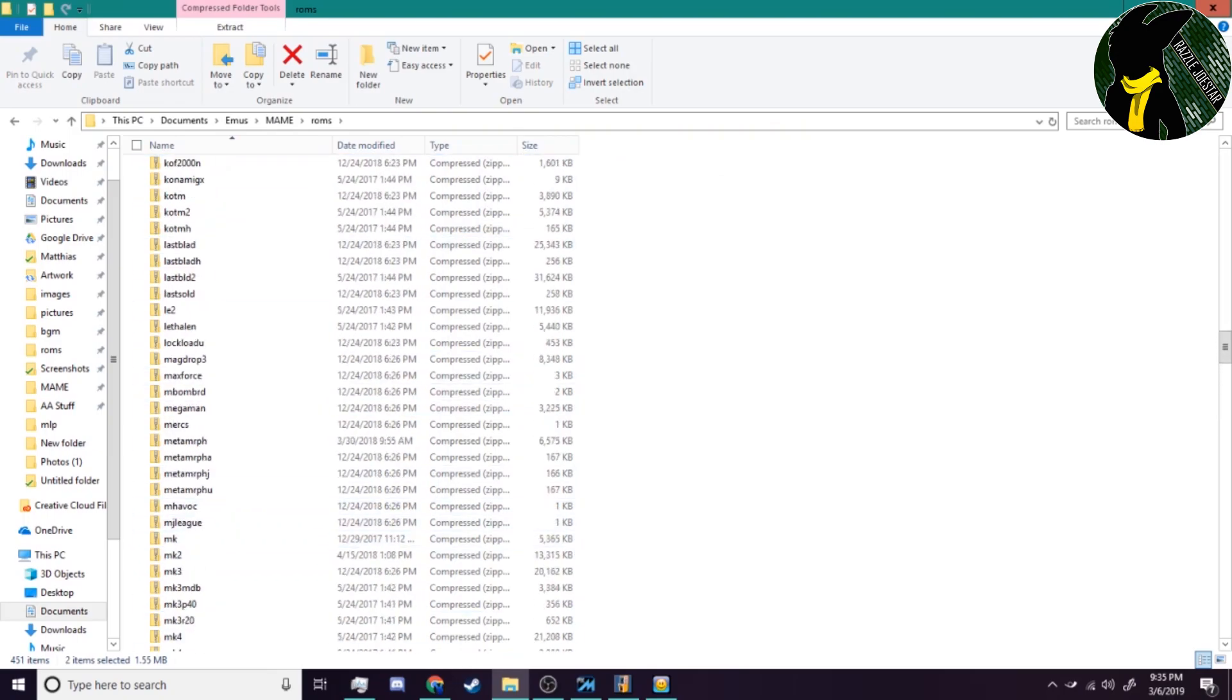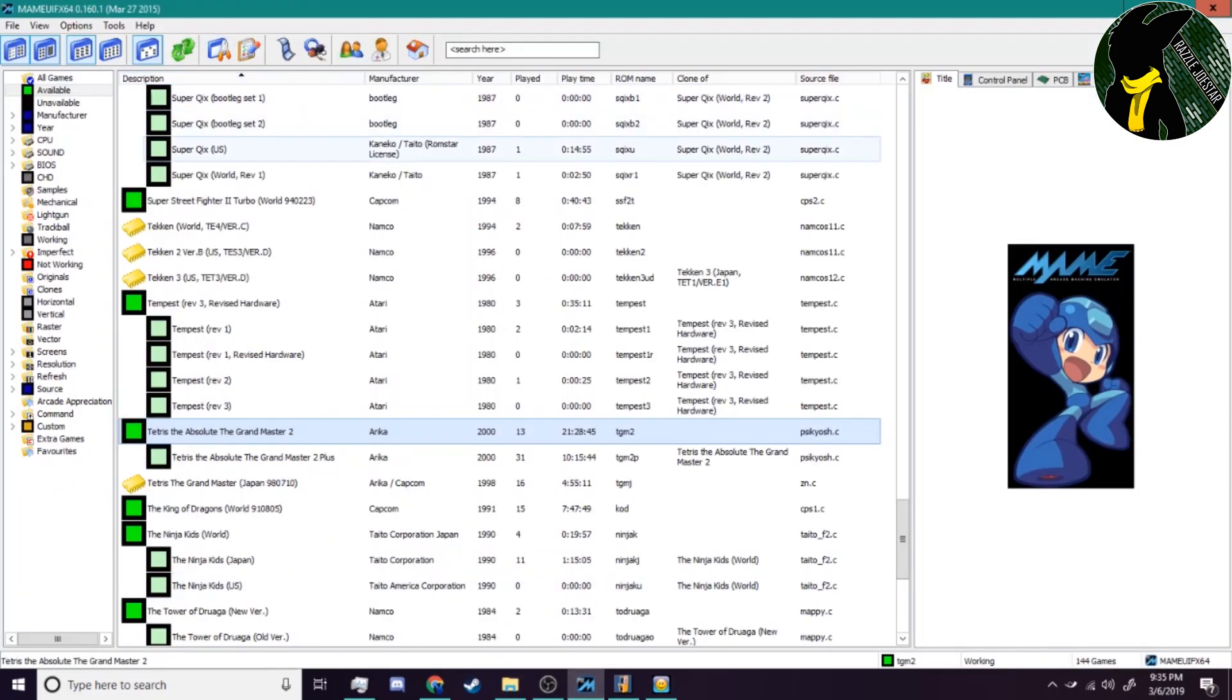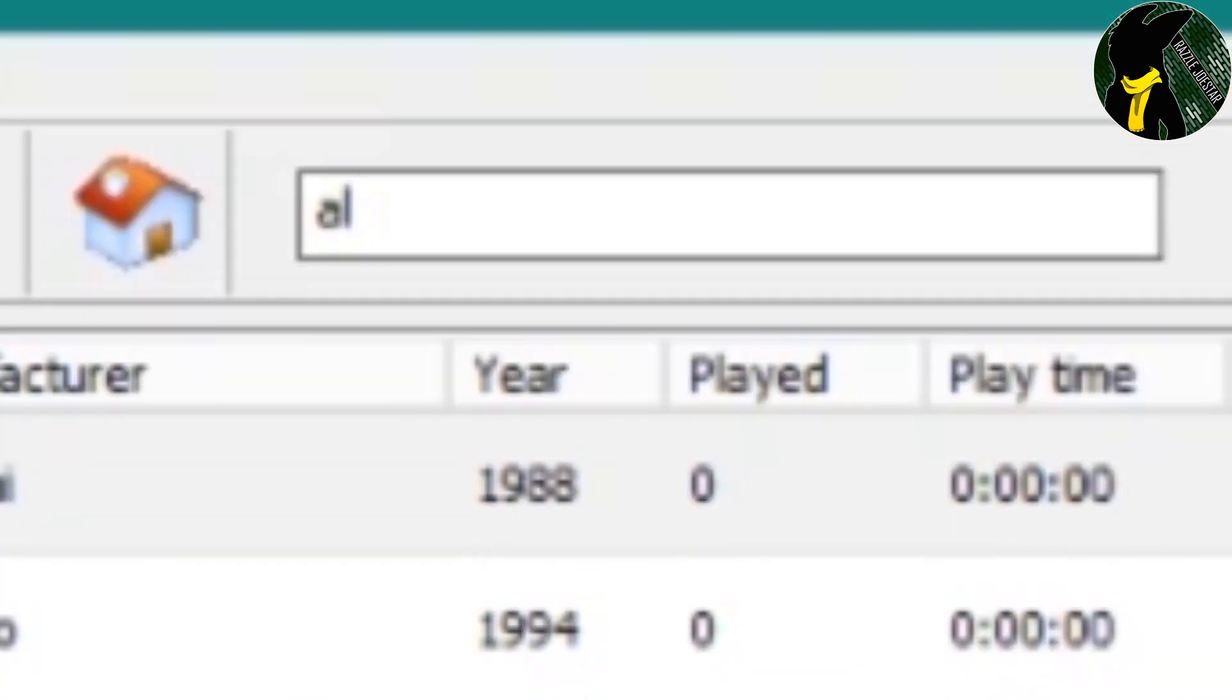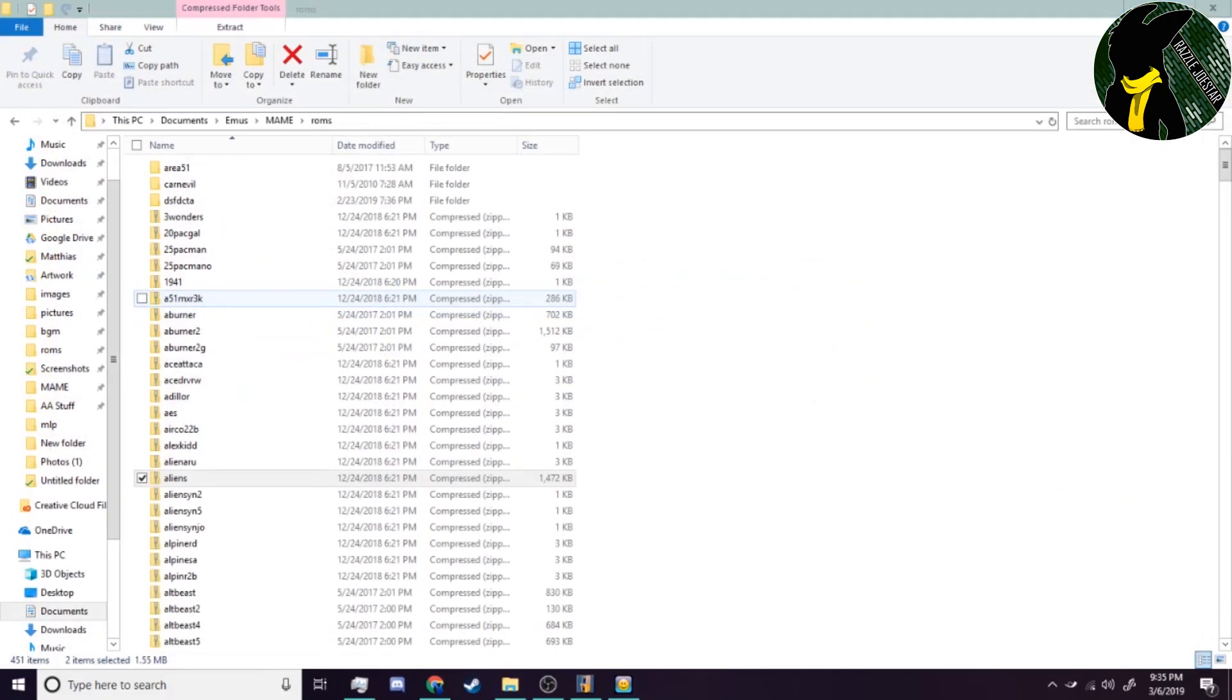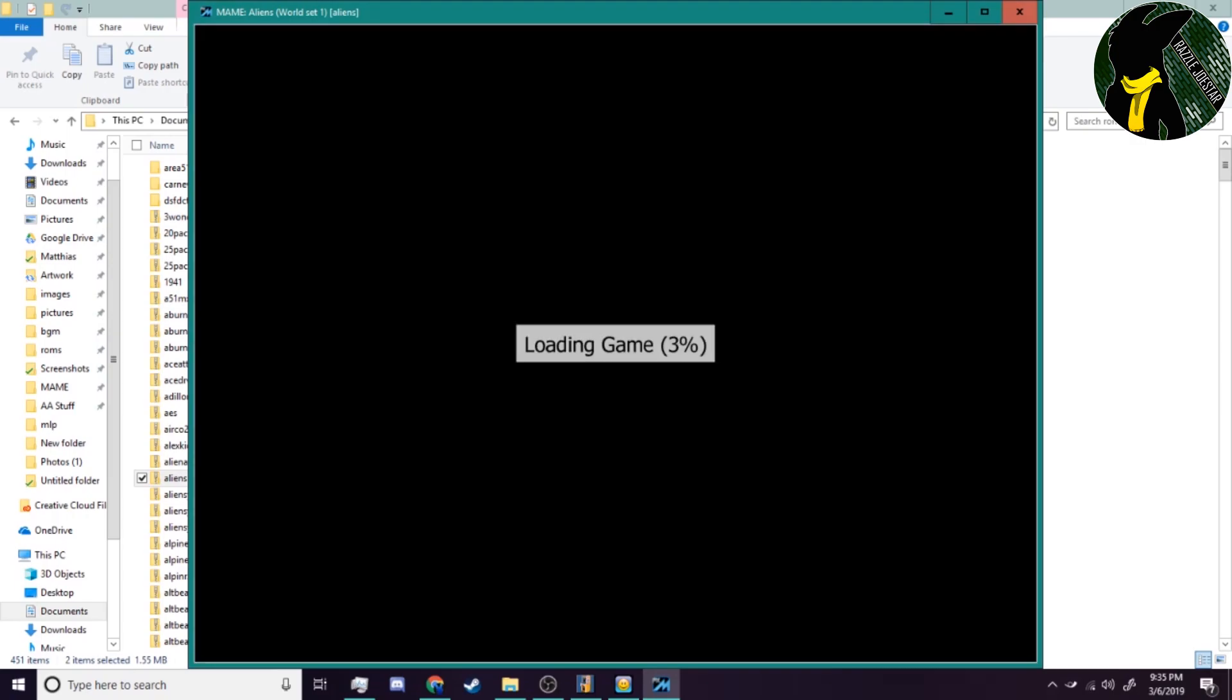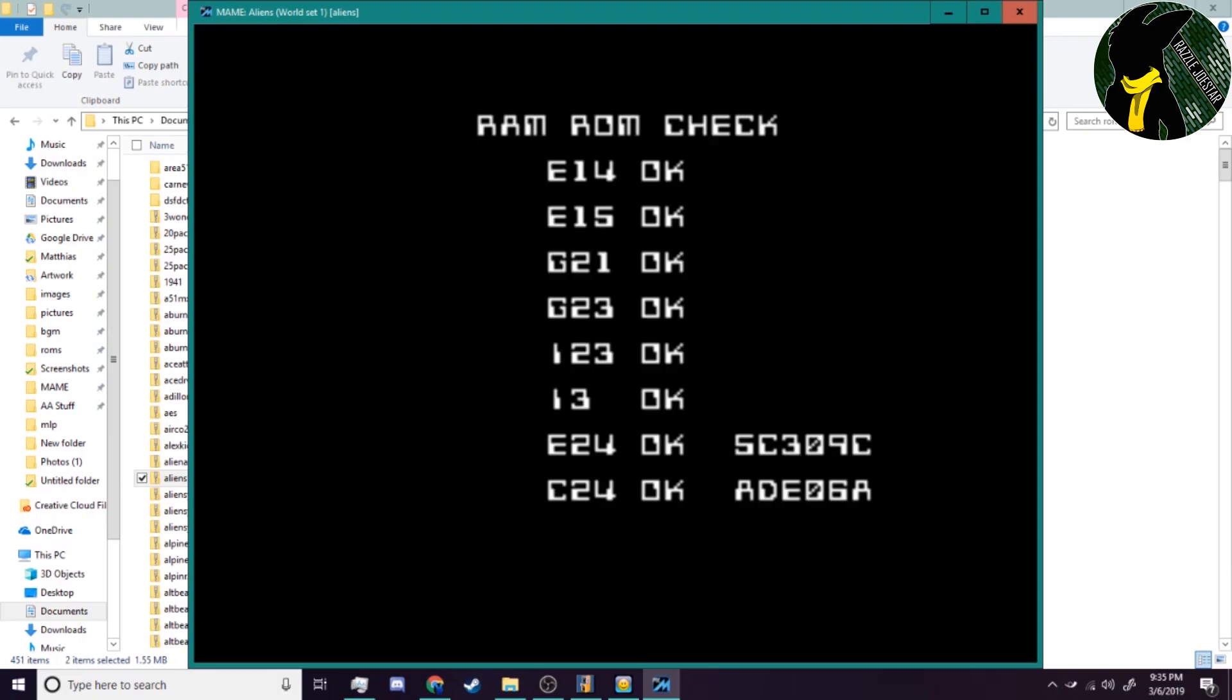If you want a quick way to check and make sure that your ROMs installed, just pull up your version of MAME. Make sure you're set to all games. We threw in Aliens just there as you saw, so just go Aliens and let that do its thing. There you go, that was simple enough.